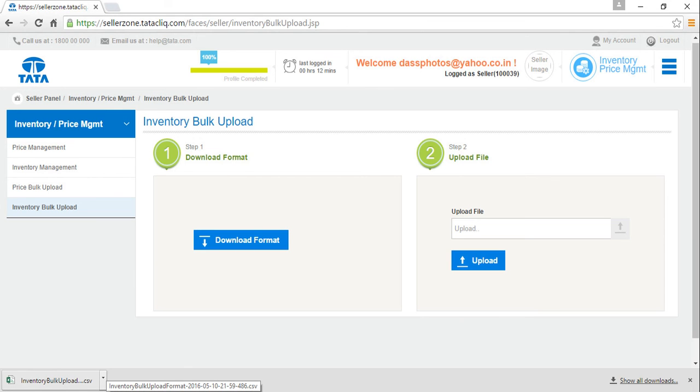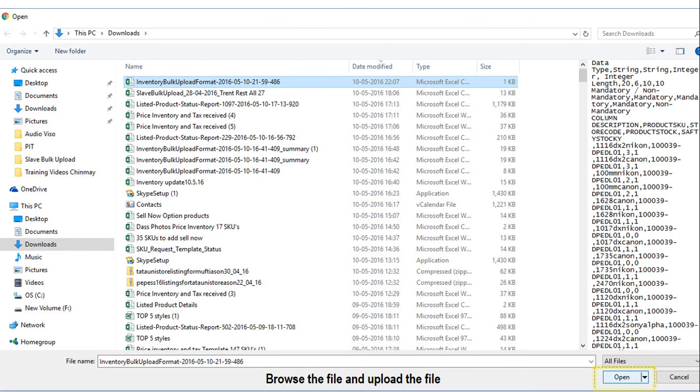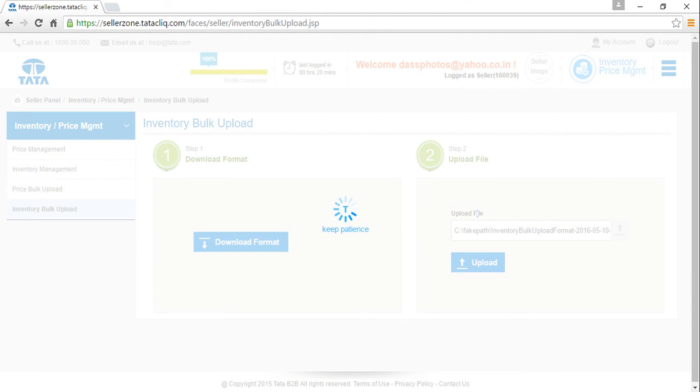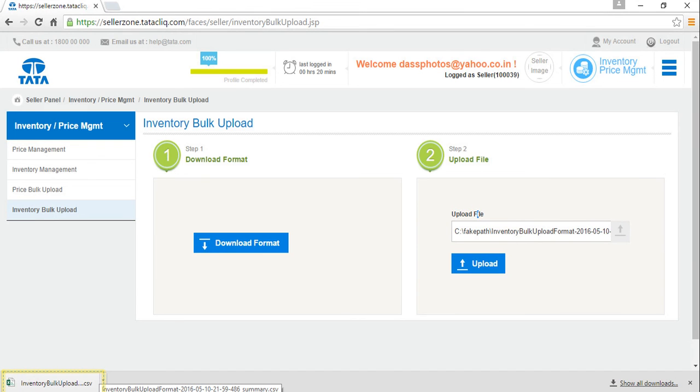And move on to step 2. Browse the file and upload the file. Allow the system to upload the data. When the system is done uploading a summary file would be downloaded.